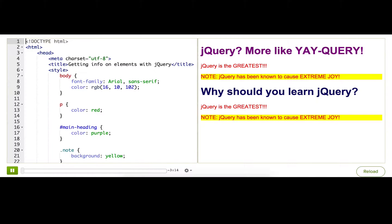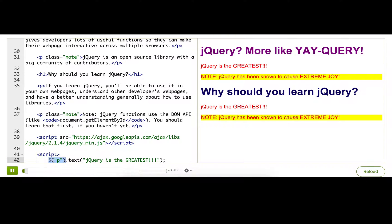In the last talkthrough, I showed how we can use jQuery to find elements in a web page and then do something to them. Sometimes, we actually use jQuery to find out things about the elements, like what text is currently inside them. And that's what I'll show here.